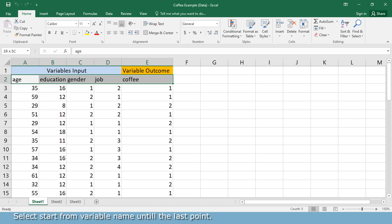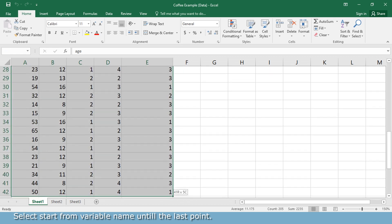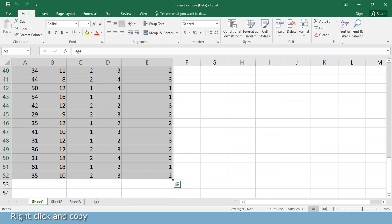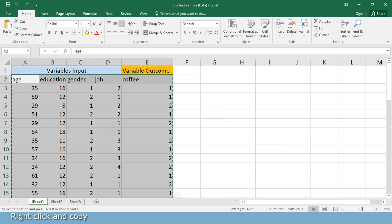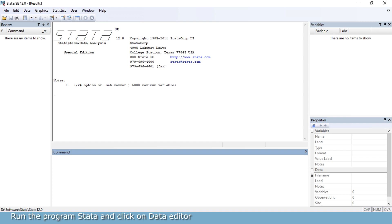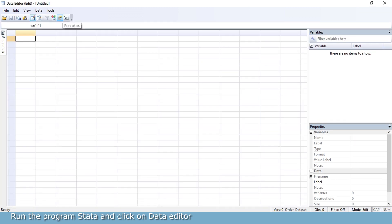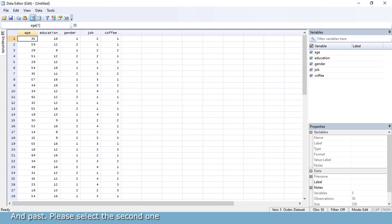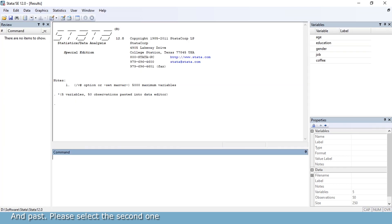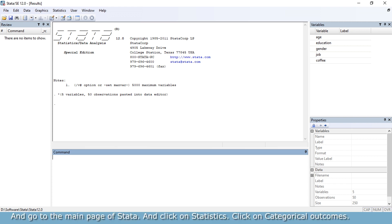Select from the variable name until the last point. Right-click and copy. Run the program Stata and click on data editor, then paste. Select the second one and go to the main page of Stata.